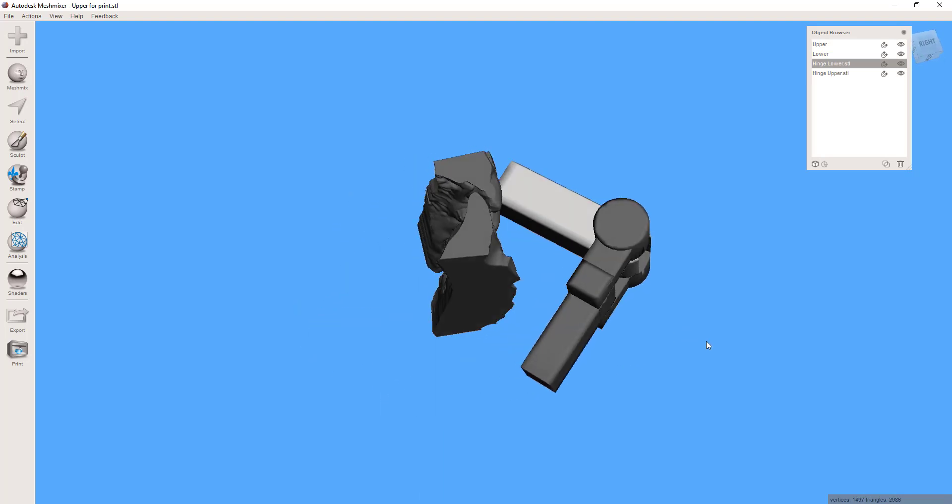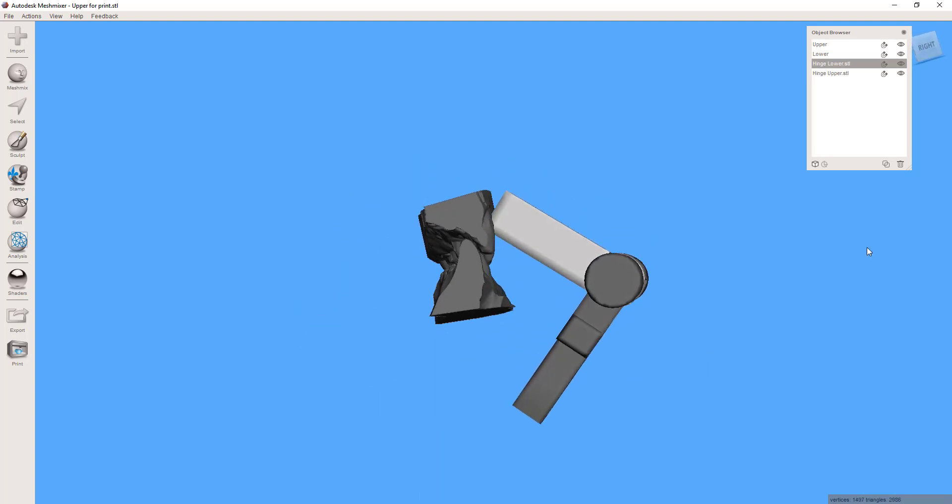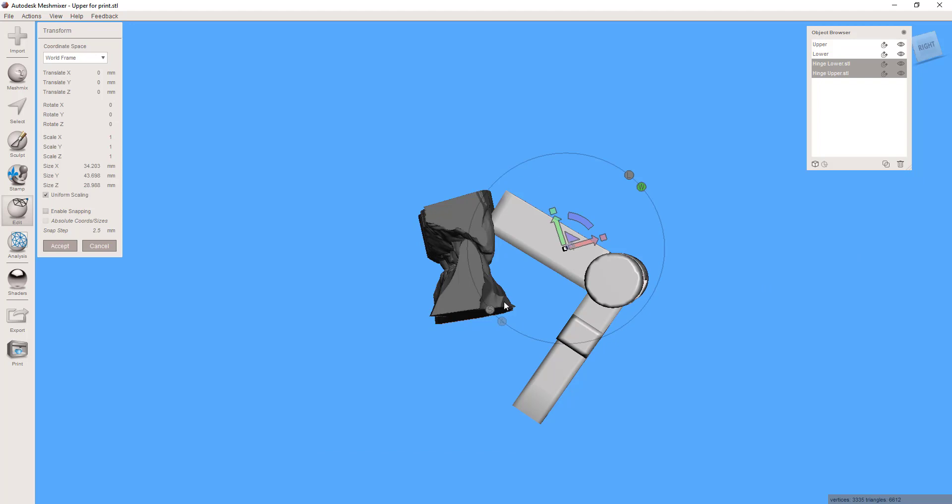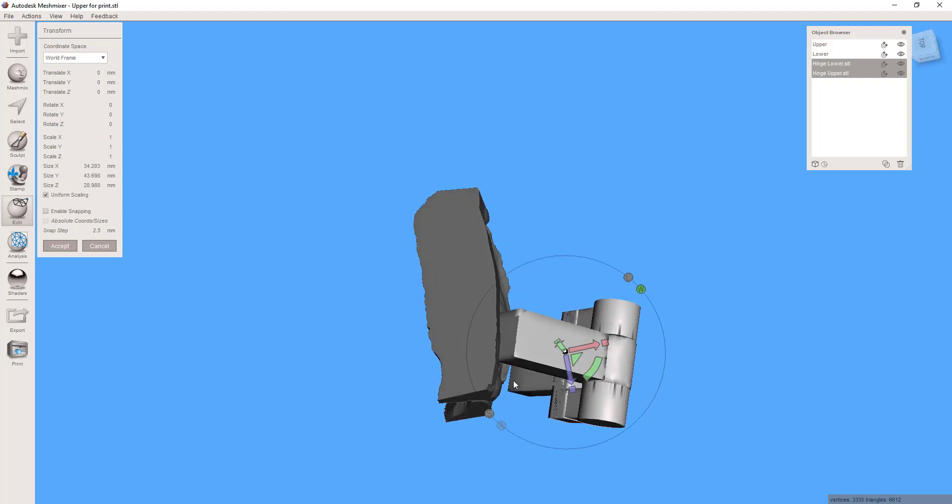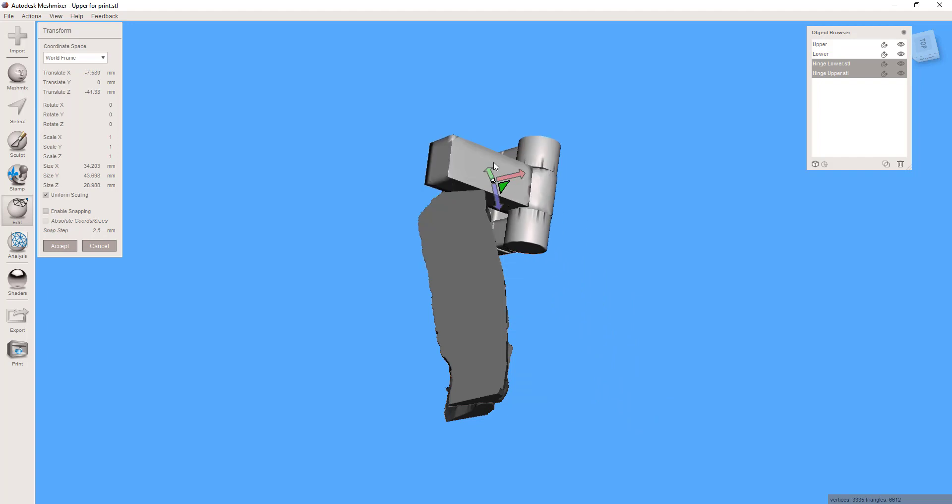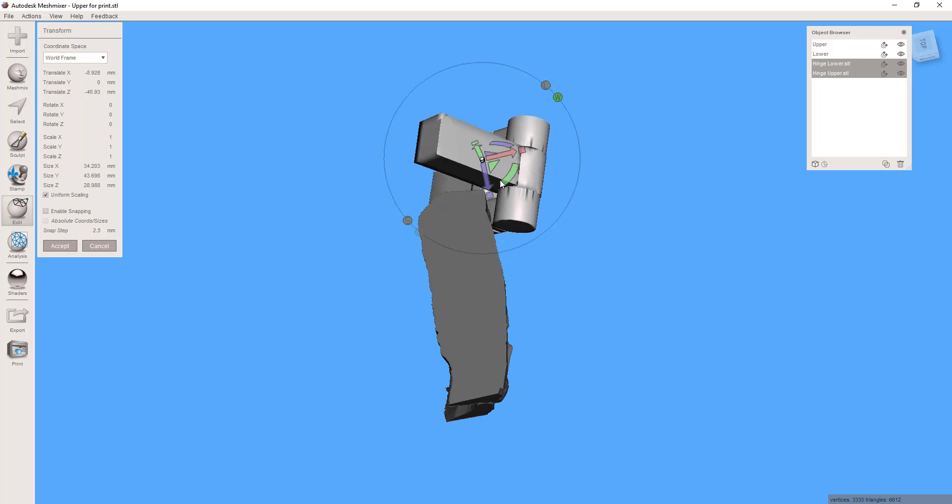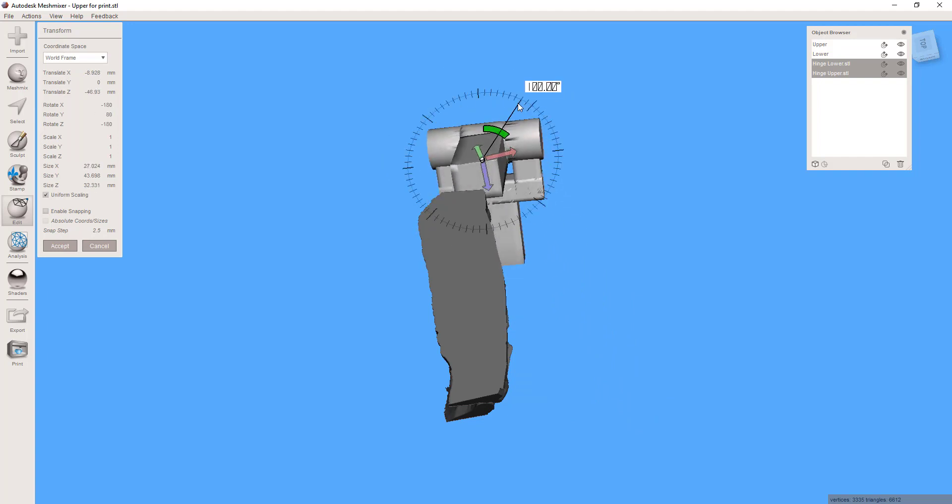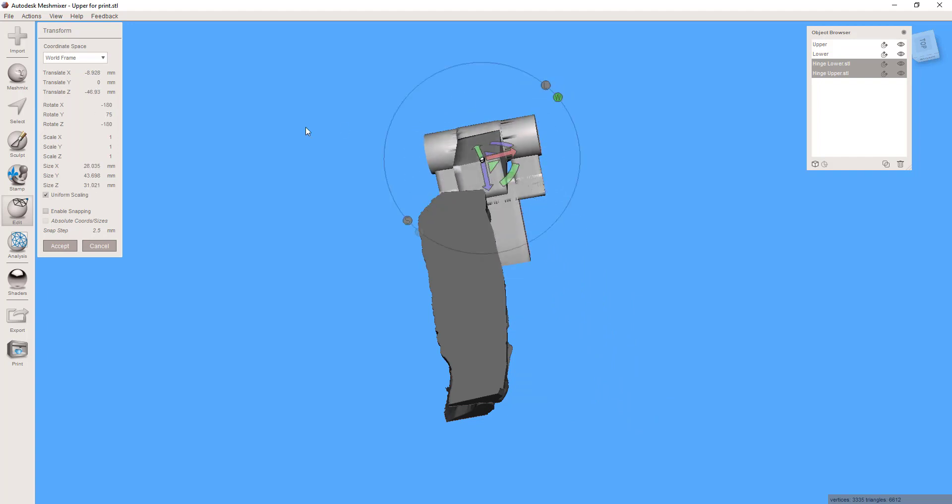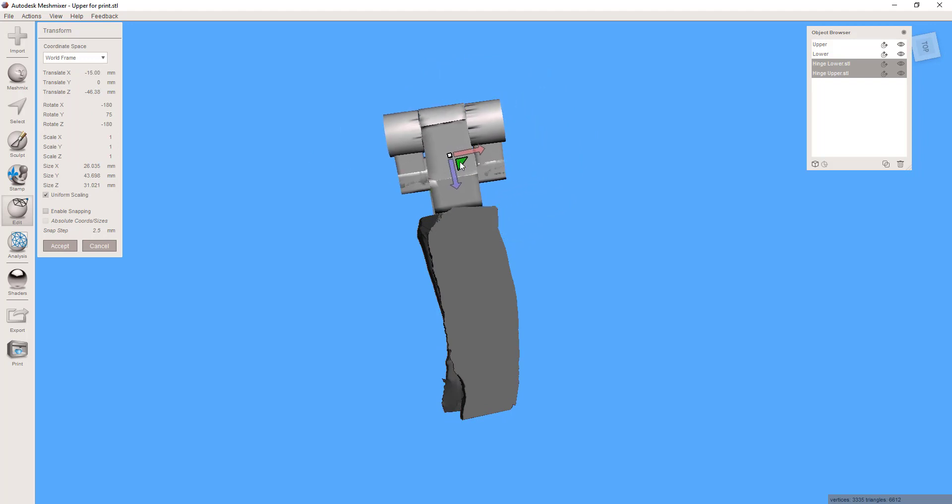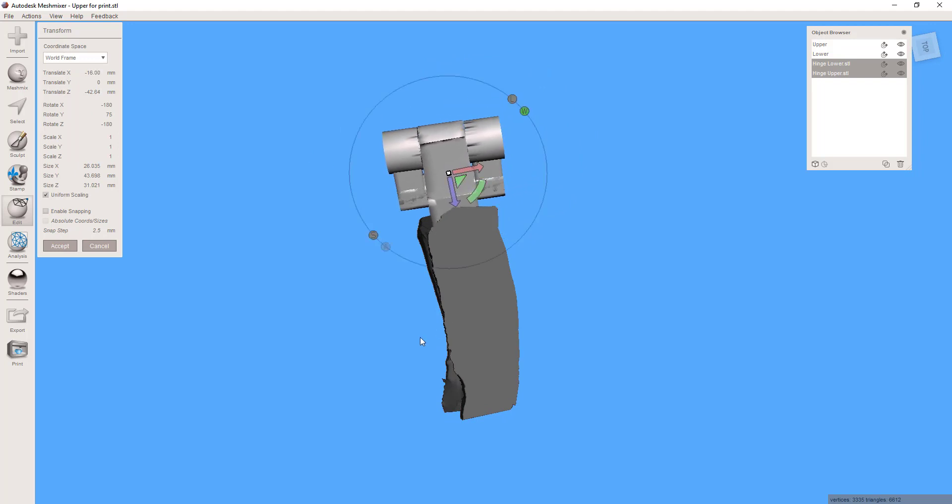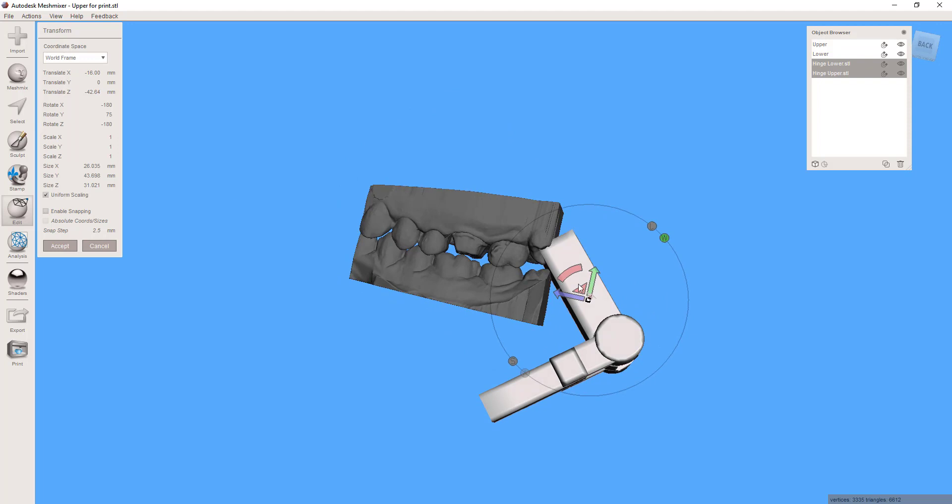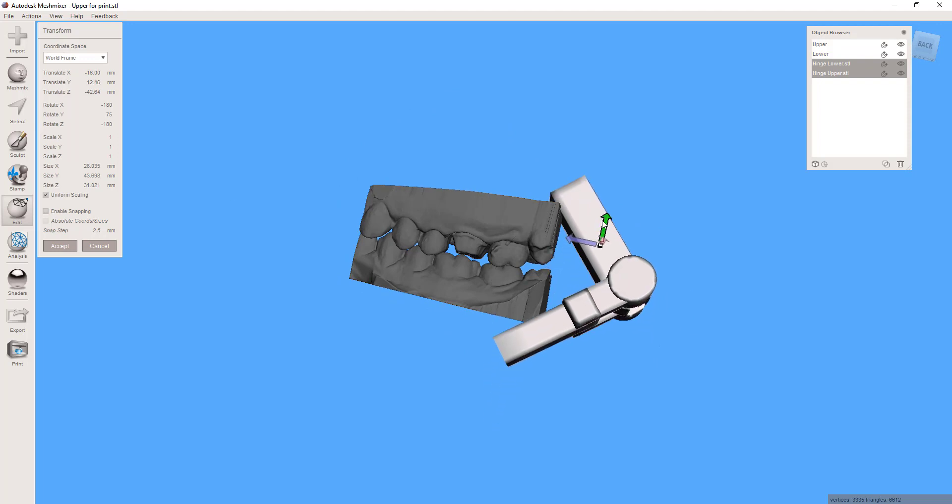Now the way to do that is you need to control select both the upper and the lower portion, and then once they're both selected you can push T for transform and we can move this into position. Very critical that you always make these movements with both portions simultaneously because otherwise you mess up their relative position to one another and then they snap together in a position which is not the same as what your occlusion should be.